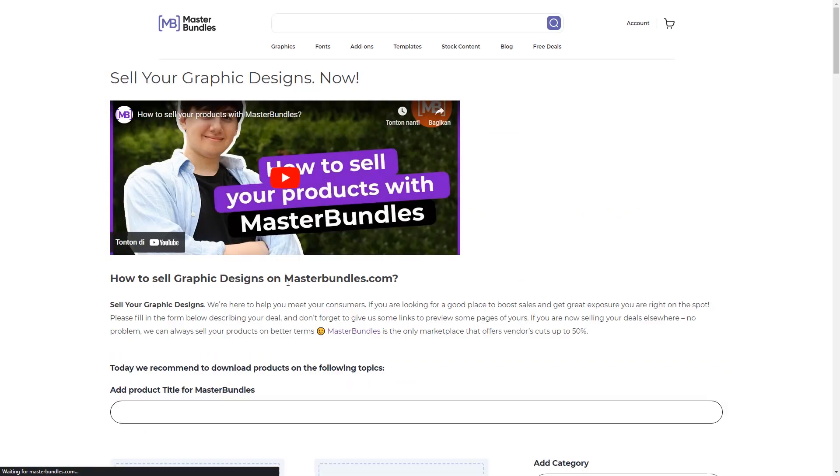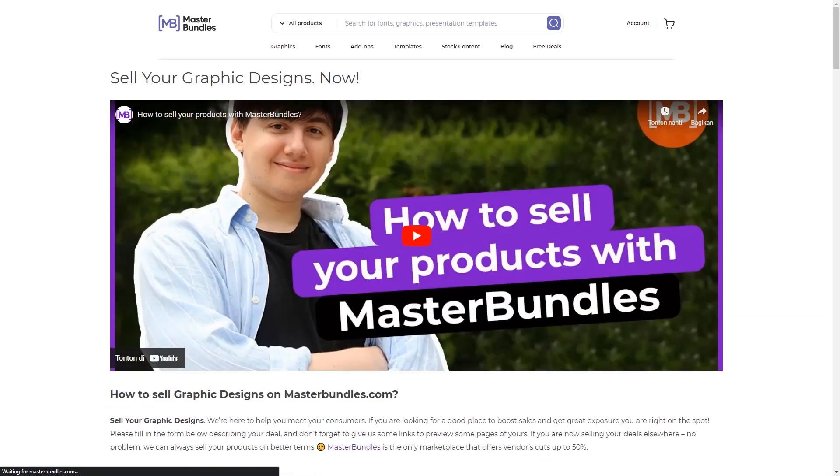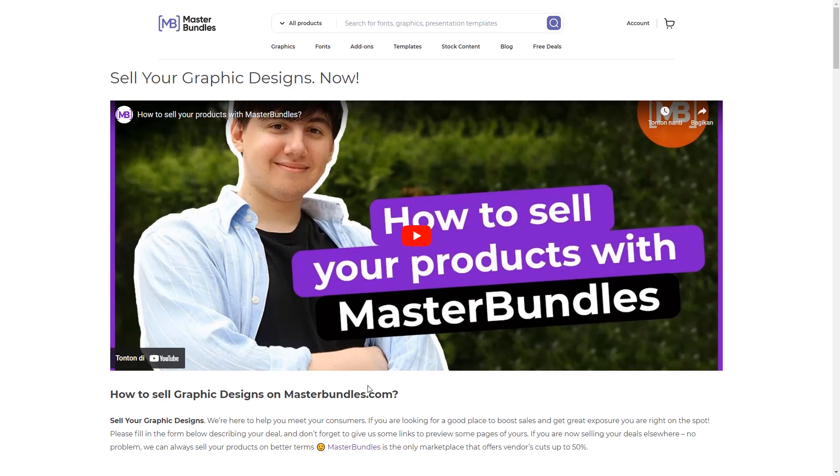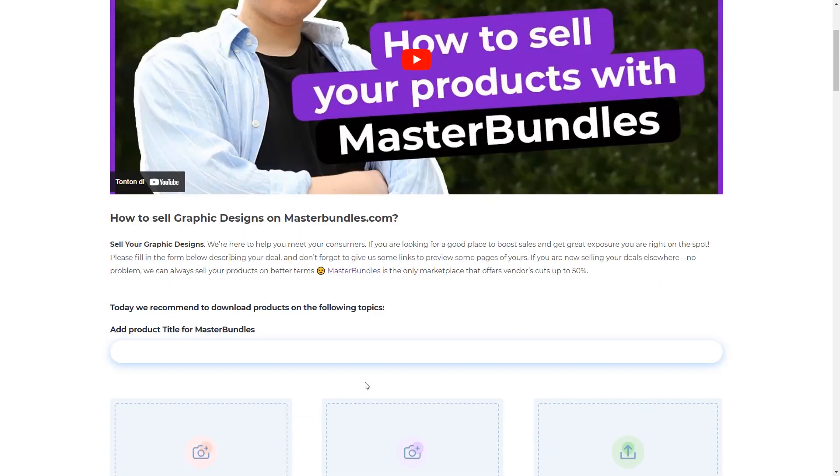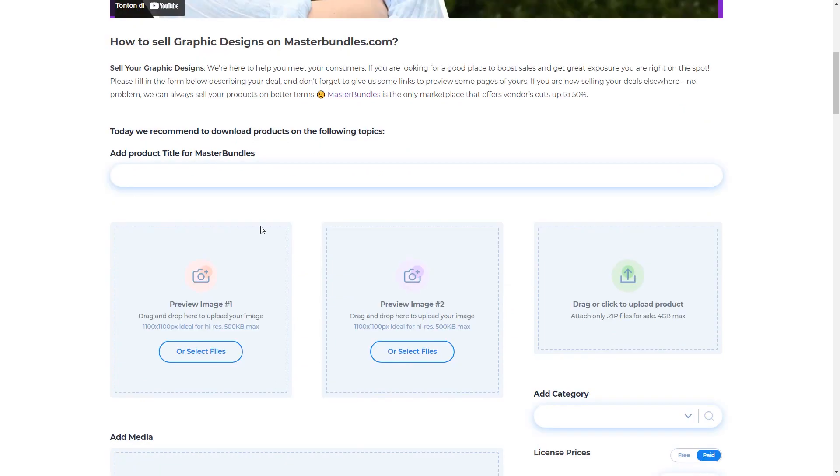If you are a beginner and this is your first time on Master Bundles, you can watch this video first to find some information on how to sell products on Master Bundles. If you scroll down, you will find this section where you can fill in the product title as I prepared earlier. I just copy and paste it. The tip is to try to make a product title that can make buyers interested in your product and try to make your product title describe your product well.